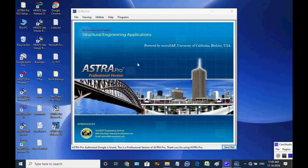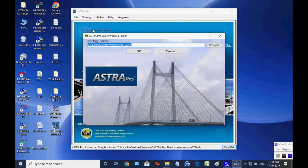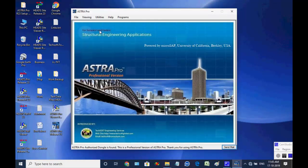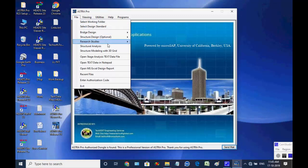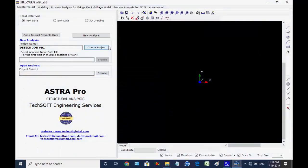The main screen of Astra Pro is open. First we select the menu item File, then select Working Folder, and as the dialog box comes, select folder Work on the desktop. Click on OK. Next, select menu item File, then Structural Analysis — this will open the analysis workspace.